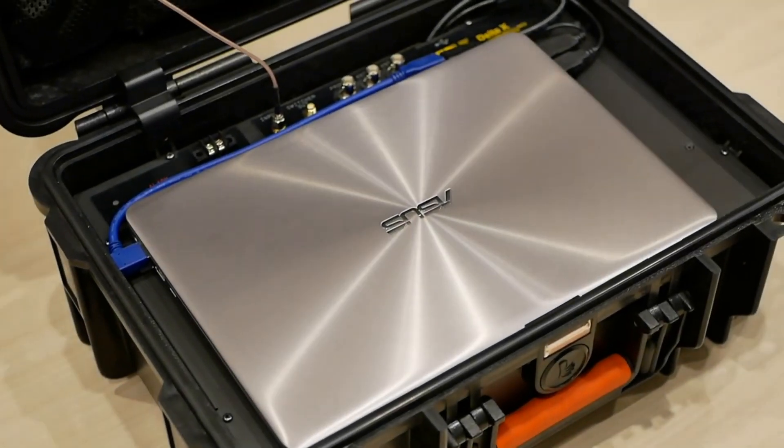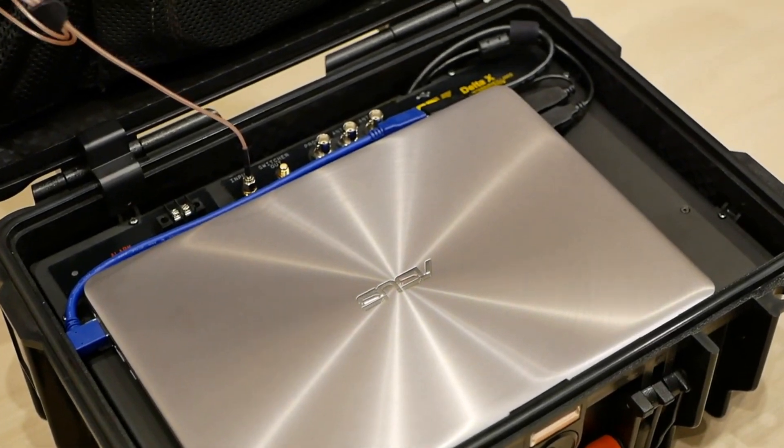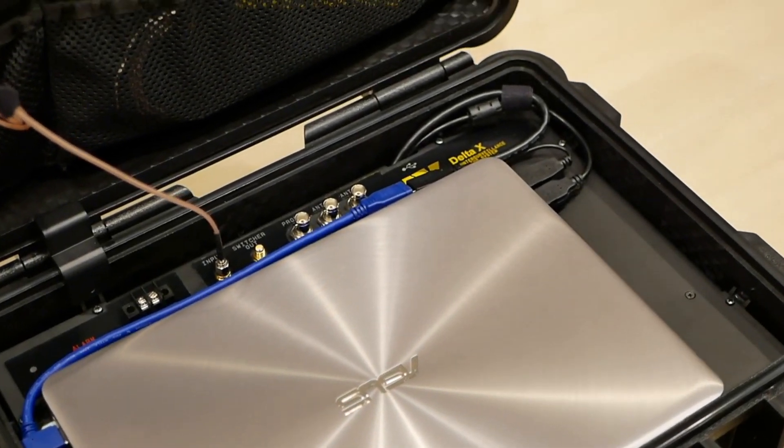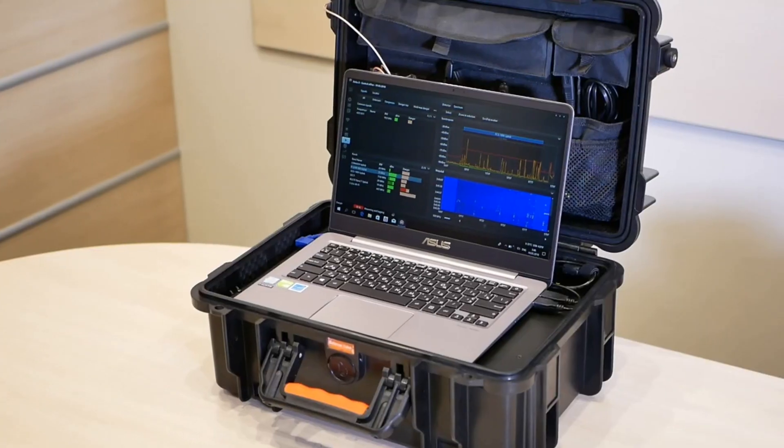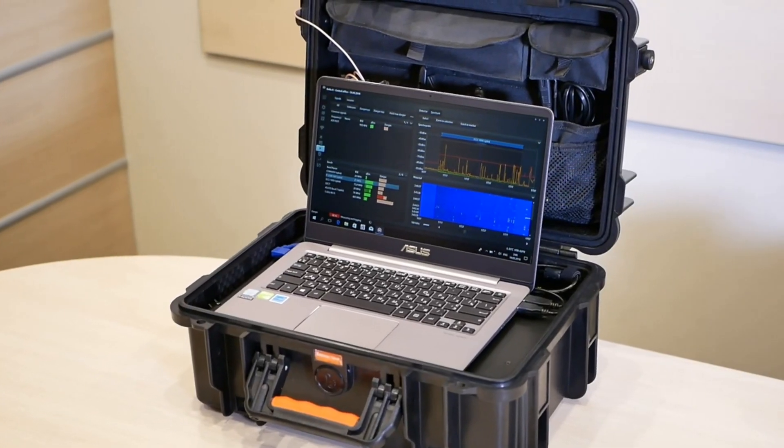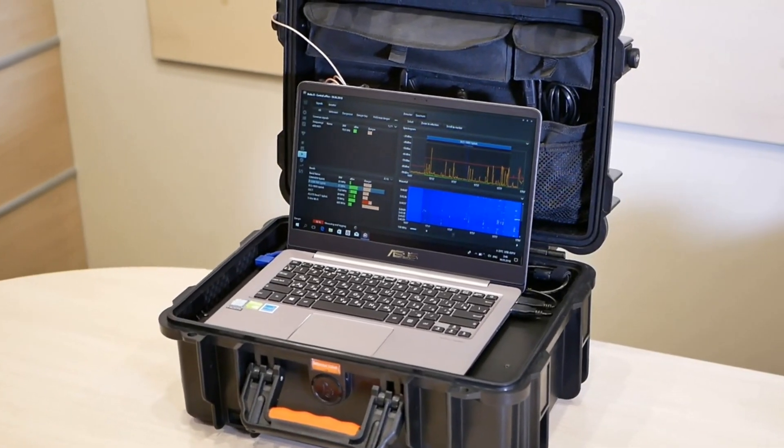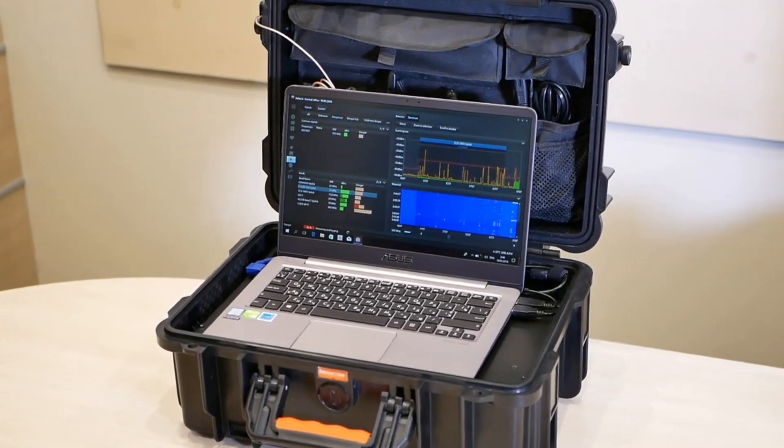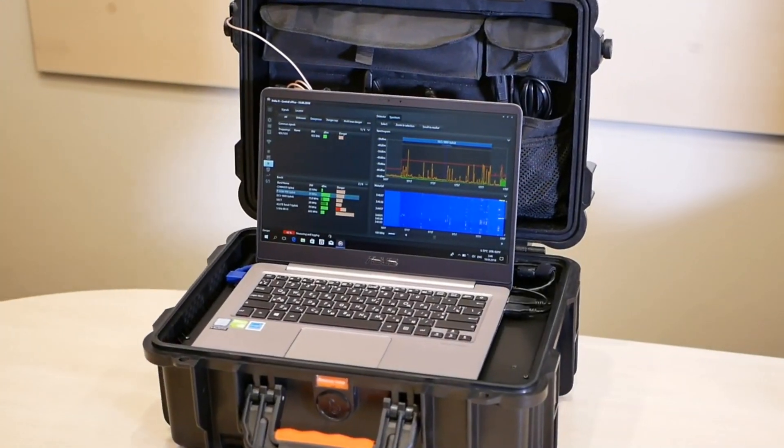Hello and welcome to this video for the setup of the Delta X counter surveillance system. Thank you for choosing the Delta X.